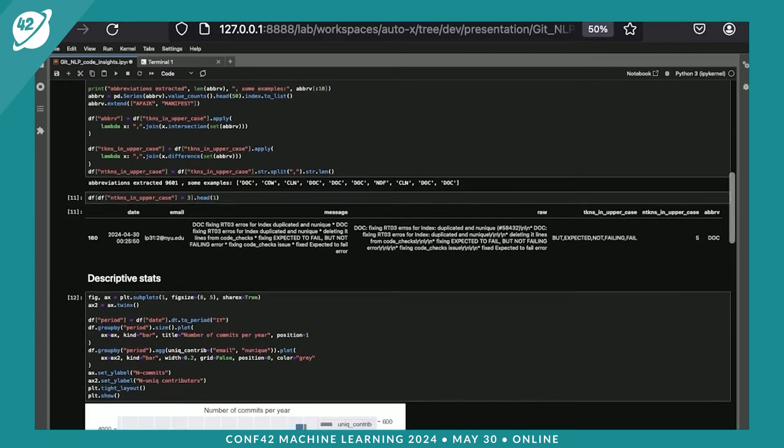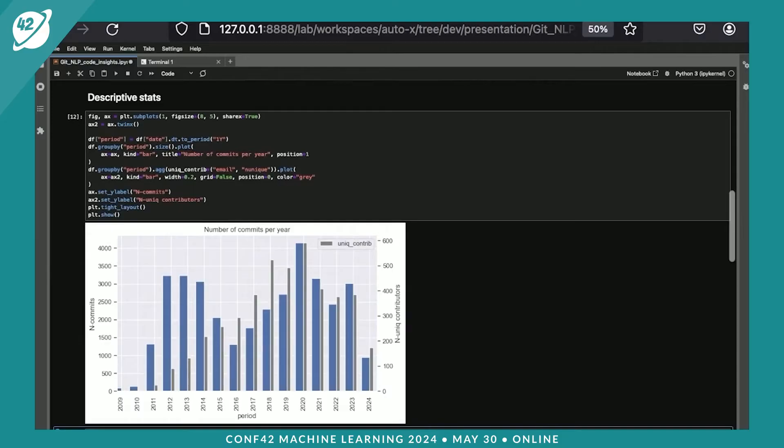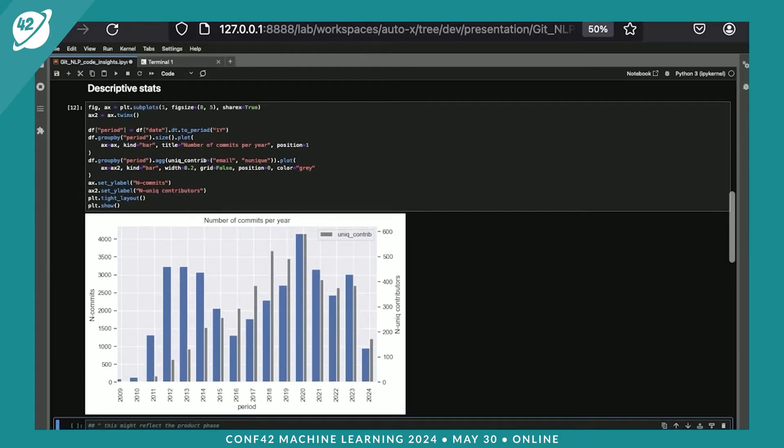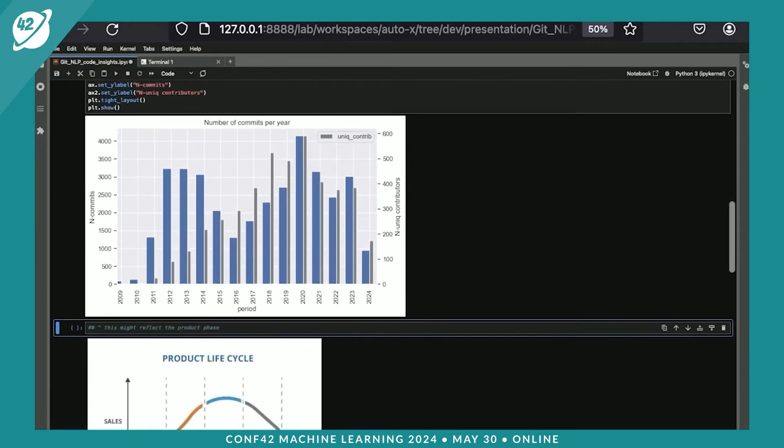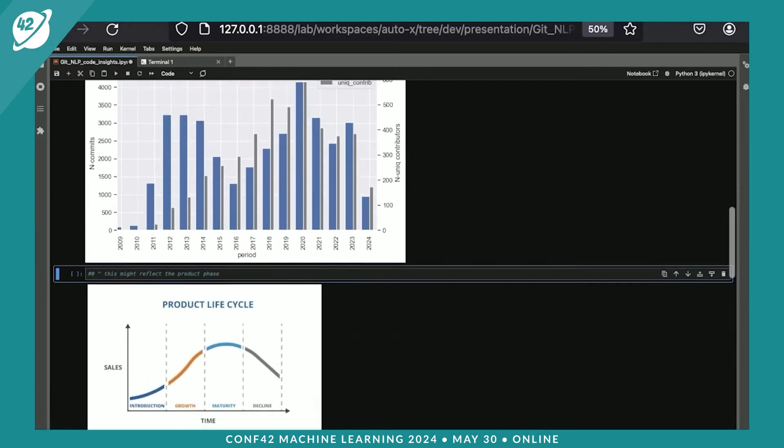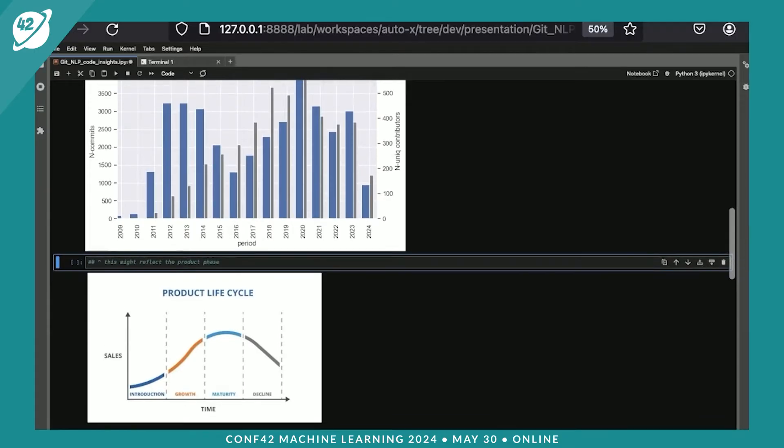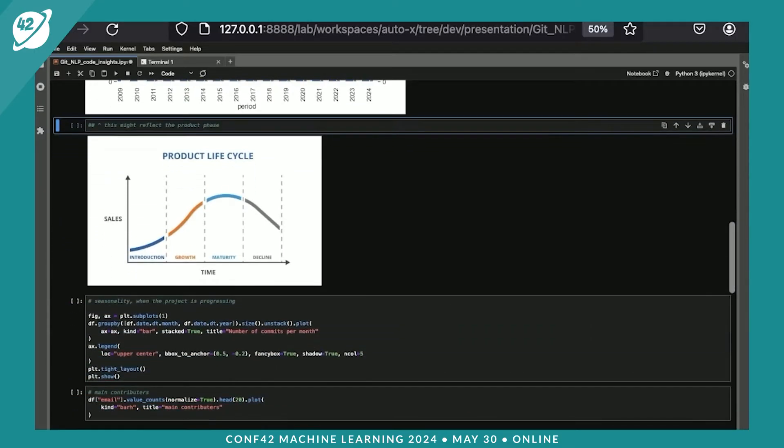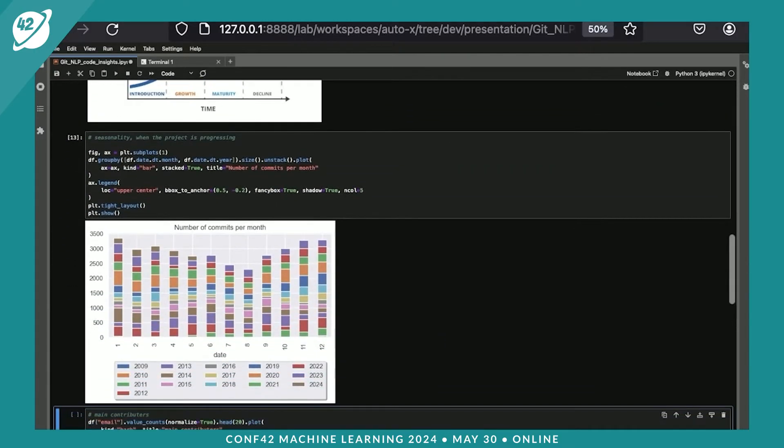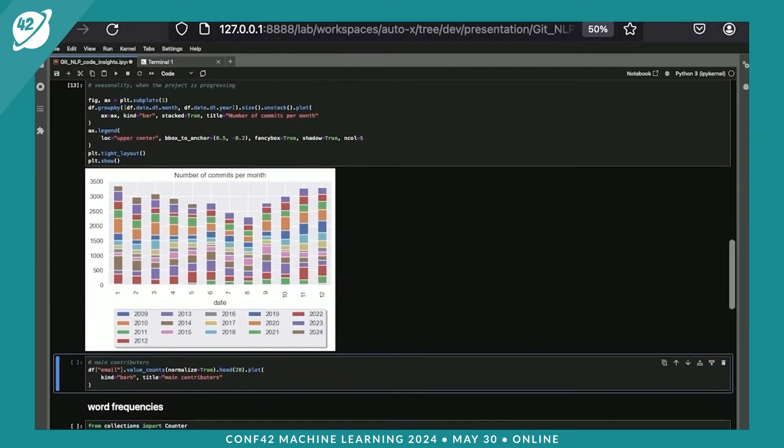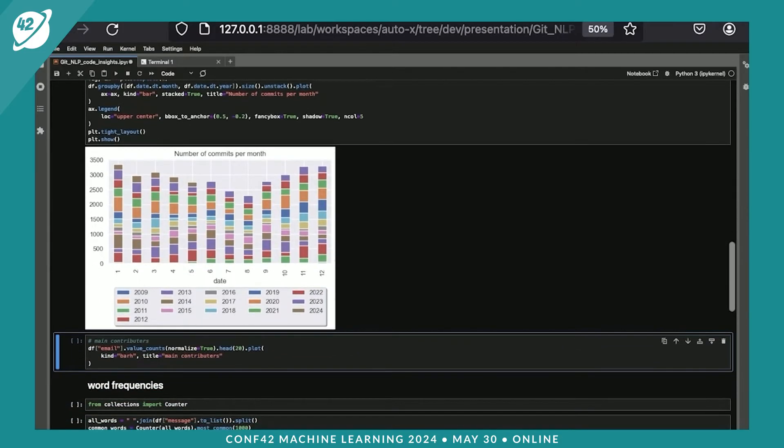Let's start with descriptive statistics. Here's a chart which is showing you the amount of contributions per year and number of unique contributors, unique developers per year. This reminds me very well of the classical product life cycle. It does look like there was a peak in the product that has reached maturity. Let's look at the seasonality to see if there are any patterns.